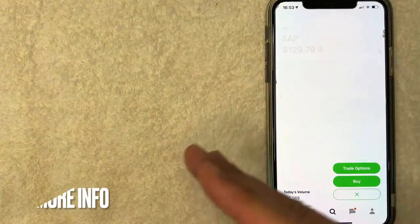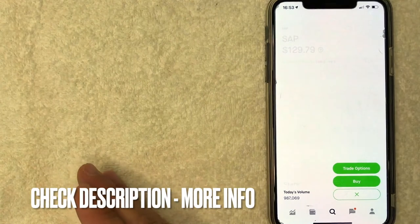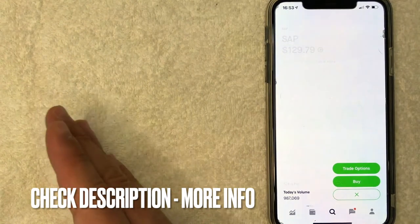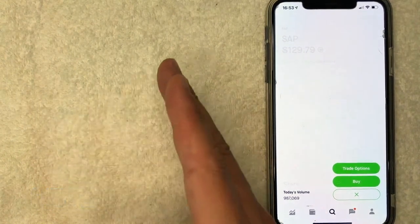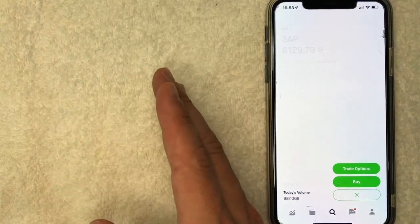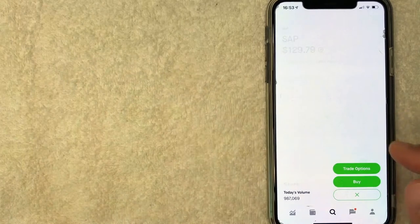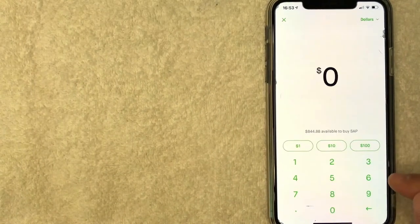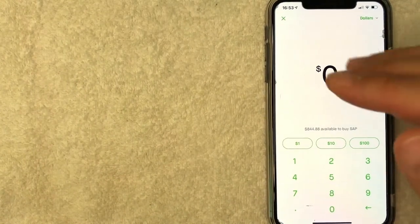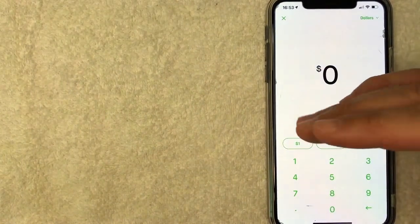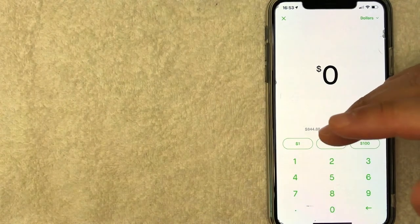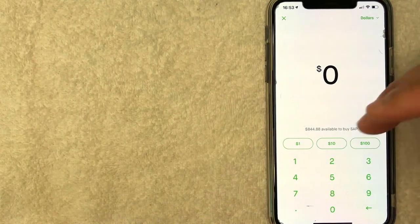Now you can go ahead and choose between trading SAP options or you can go ahead and buy the SAP stock, which is what we're going to do today. So I'll click on buy and then it brings this up where you can choose how much SAP stock you want to buy on Robinhood.